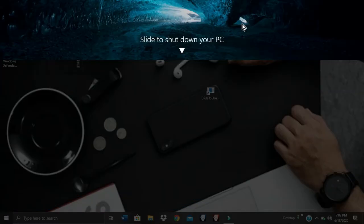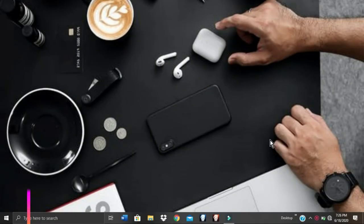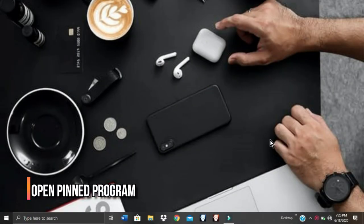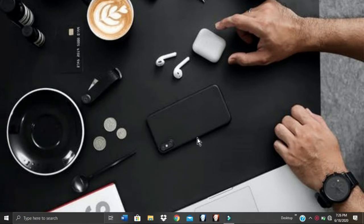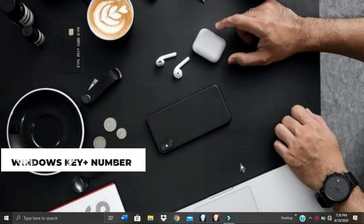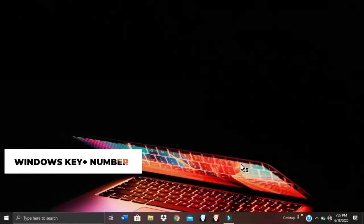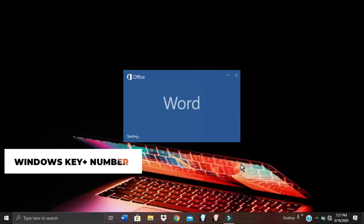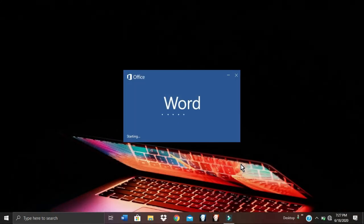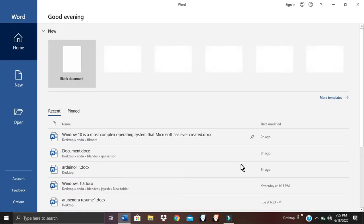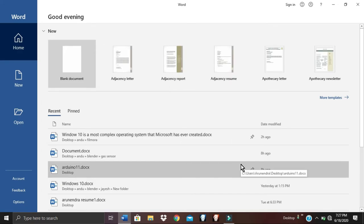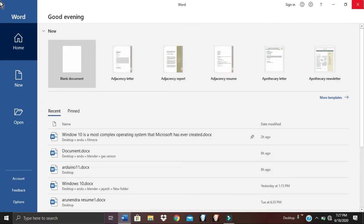For open pinned programs, programs that you have pinned on your taskbar can be easily opened without clicking on them. By pressing Windows key plus a number — for example, Windows key plus 1 — a program will open. The same way you can open other programs by pressing Windows key plus the corresponding number.